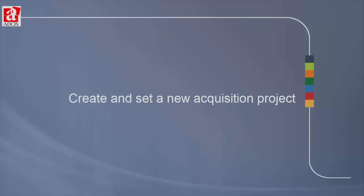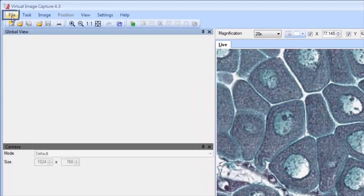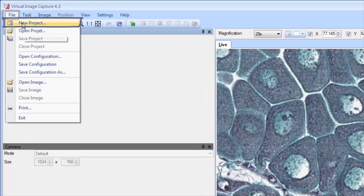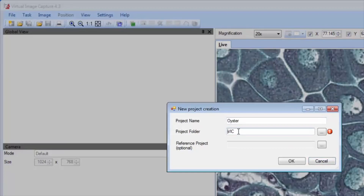Let's create a new acquisition project by first clicking on New Project in the File menu, then entering a project name and a project folder in which the images will be saved.